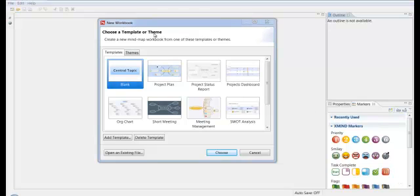Okay, in this video we're going to pick up where we left off in the first video when we downloaded and installed the software. And at the end of that video we ran the software and Xmind opened up in the state that you see it in right now.